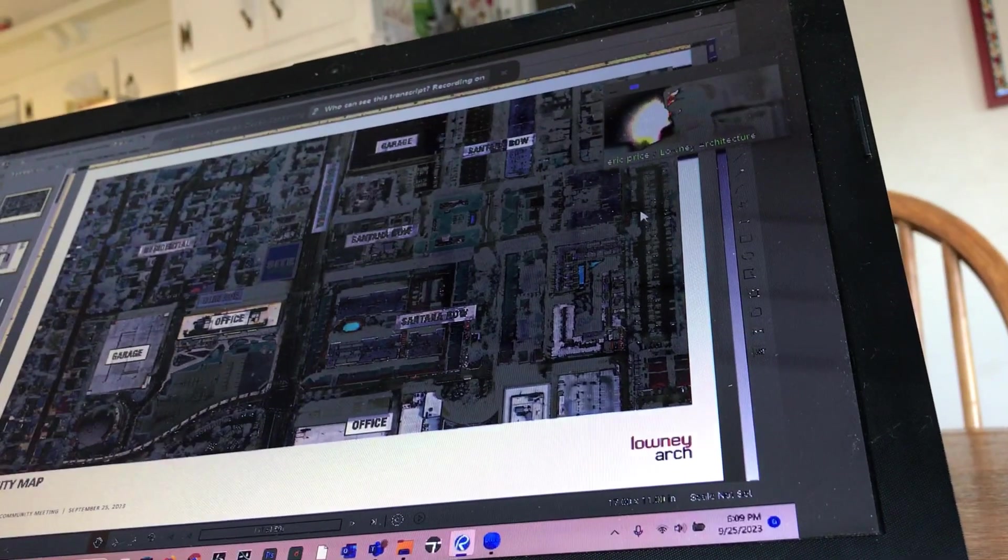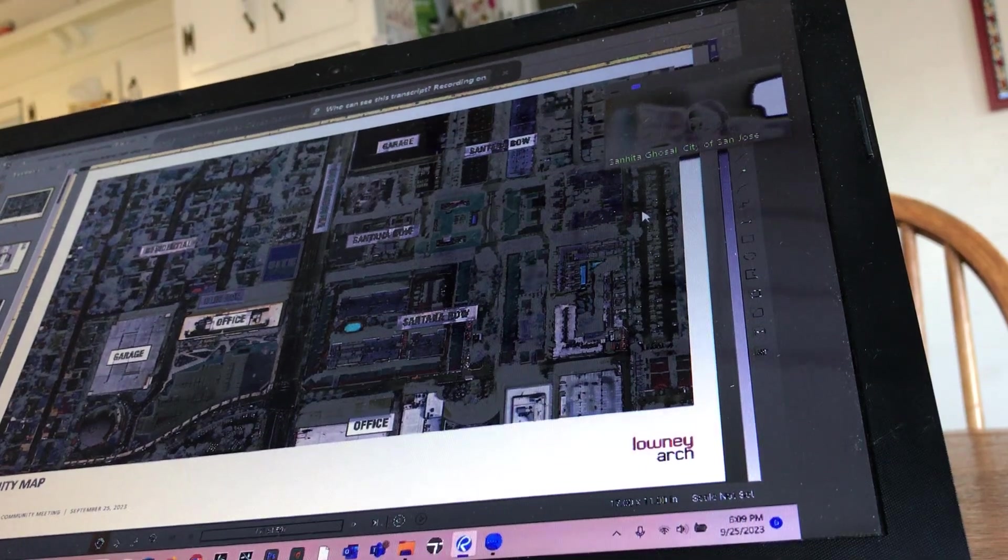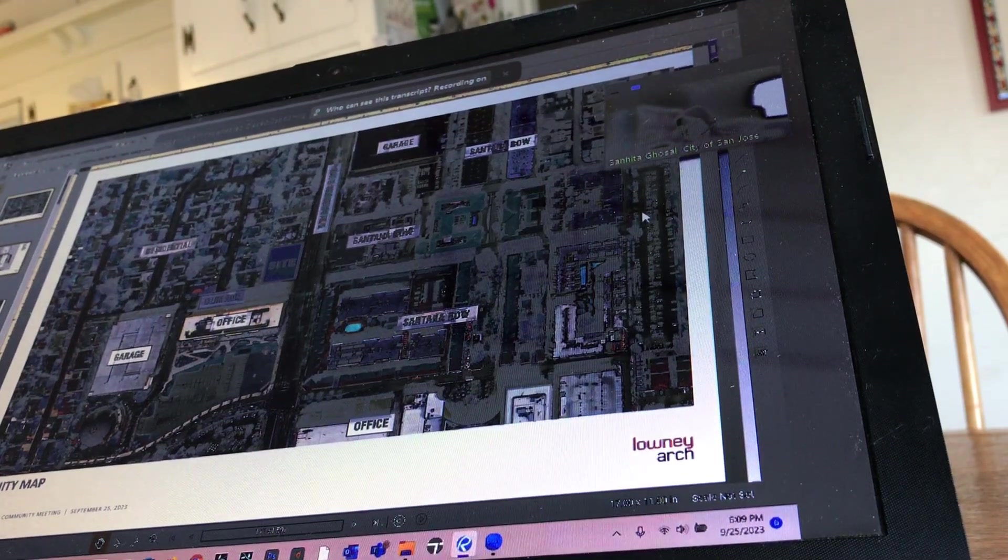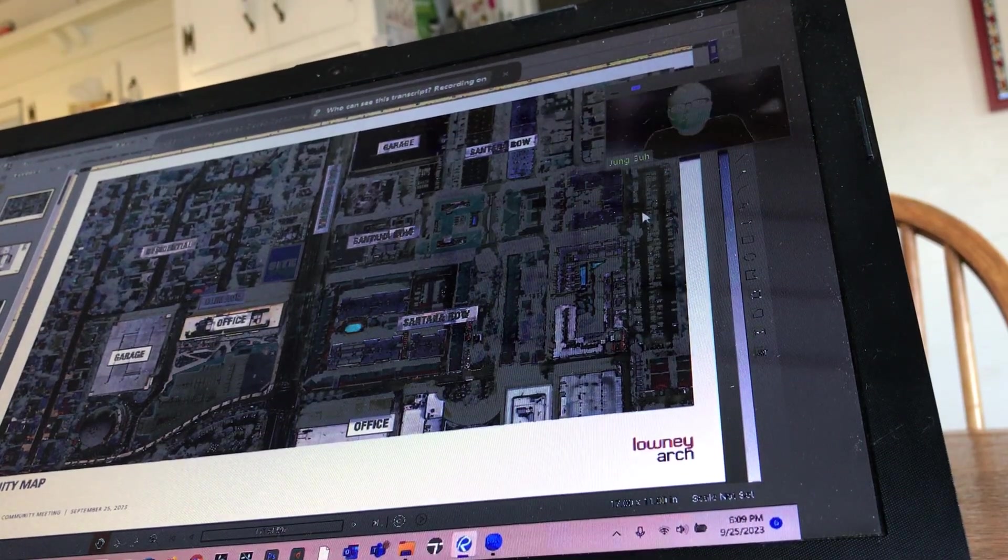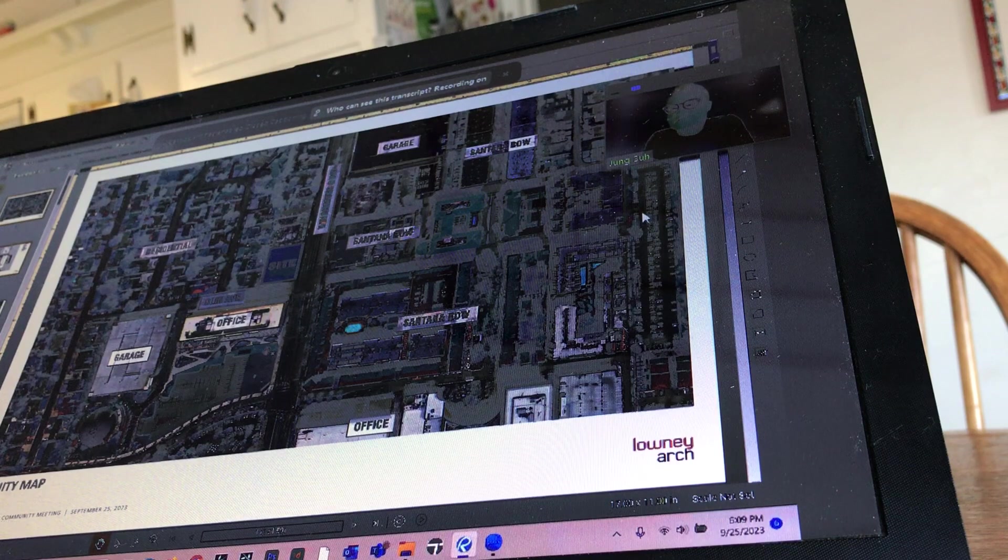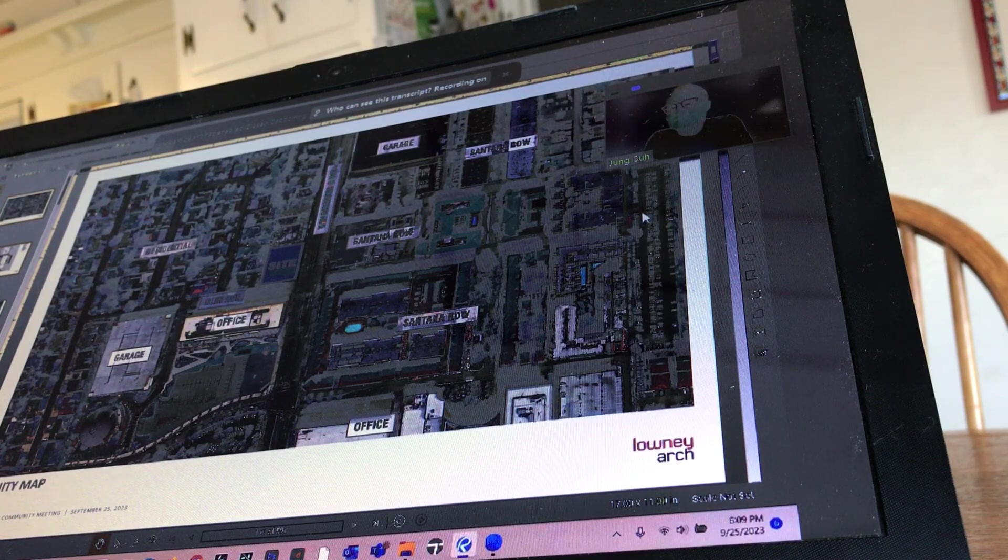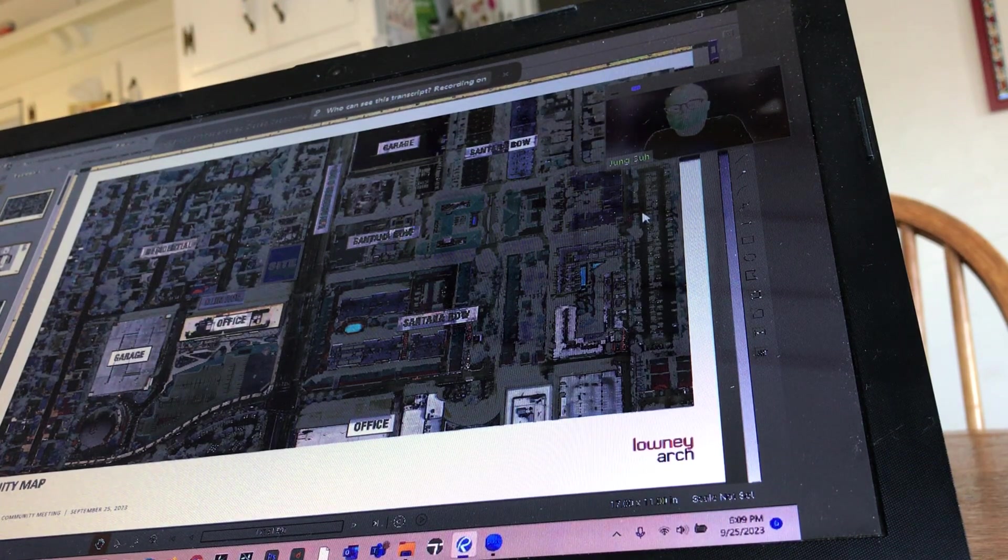And my colleague Jung is here as well. Jung? Yeah, Jung's from Lowney Architecture. I'm one of the senior designers working on the project. Nice to meet you, everyone.